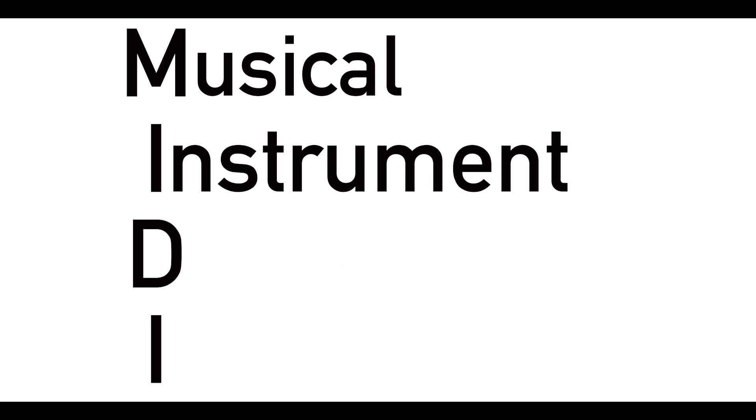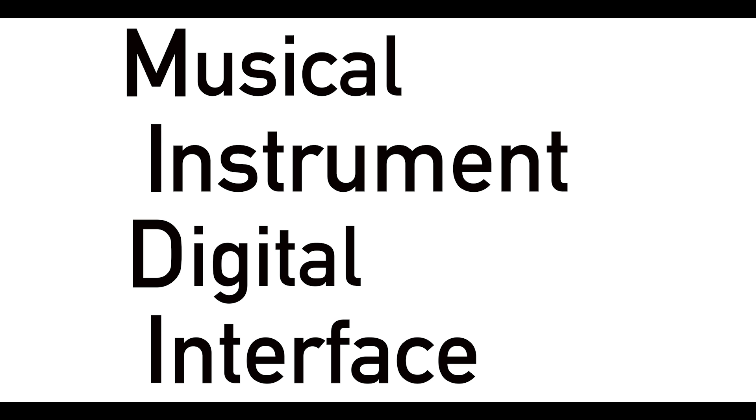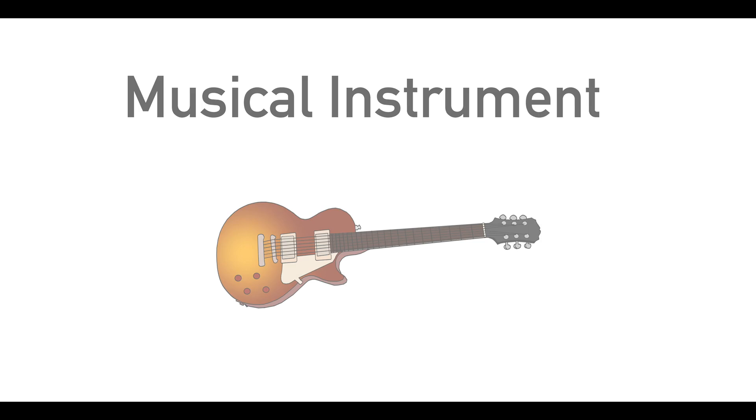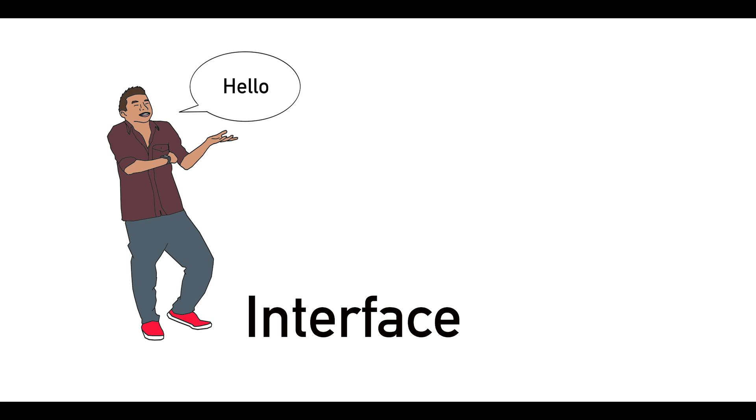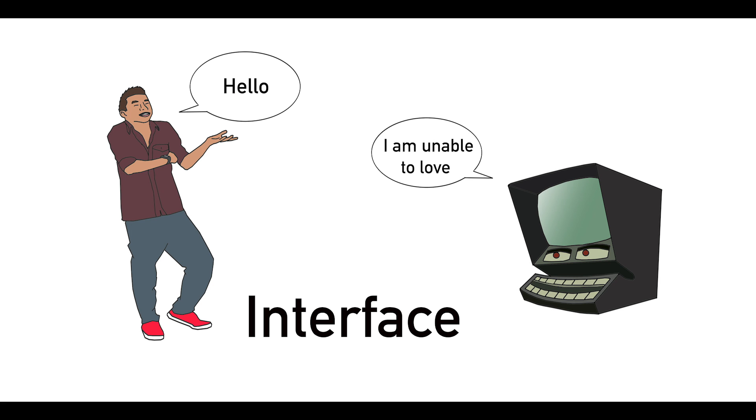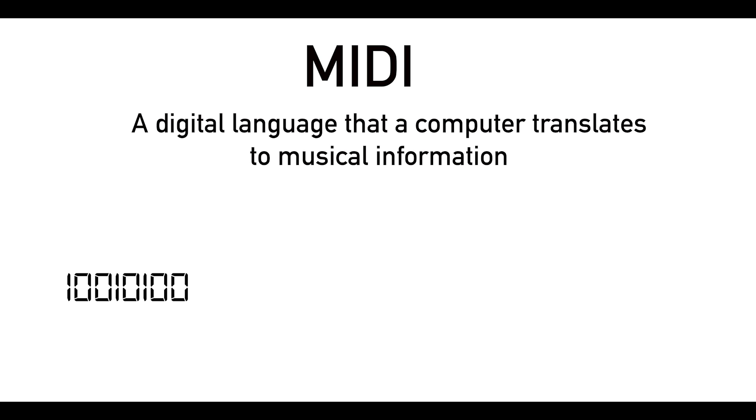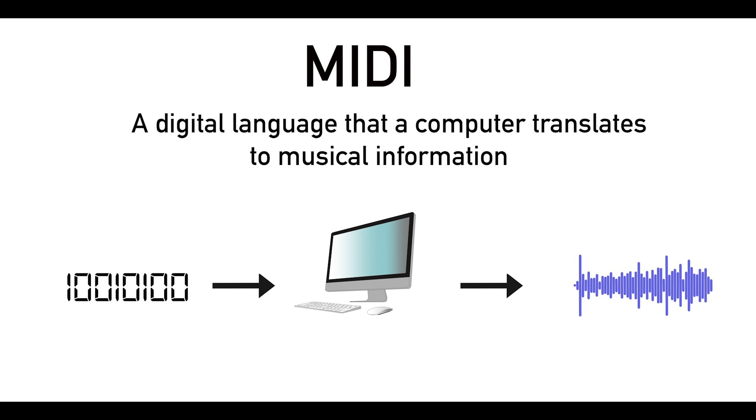MIDI is an acronym that stands for Musical Instrument Digital Interface. Okay great, but why is this useful information? Well, let's break it down even further. A musical instrument is a device designed or adapted for musical application. An interface is something that enables us to communicate with a computer. And digital is a system of transmitting and recording information using binary, the language of computers. Therefore, I'm going to define MIDI as a digital language that a computer translates to musical information.